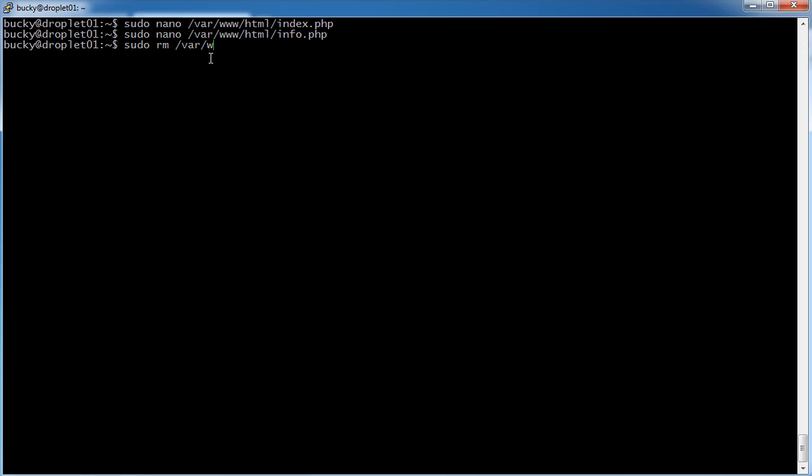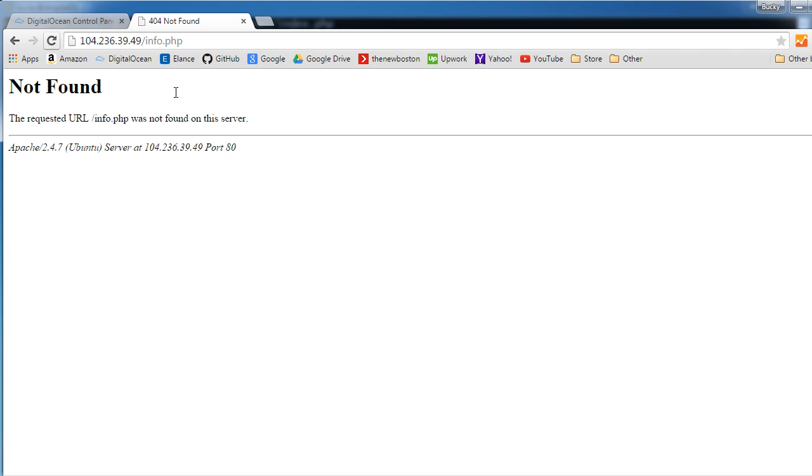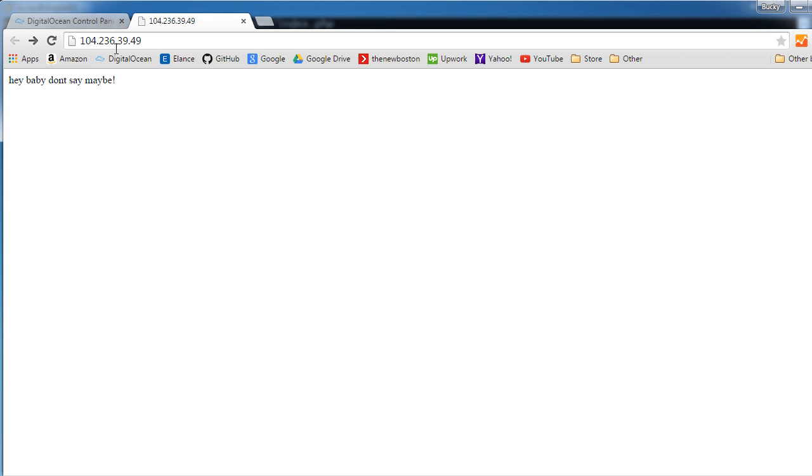So, var www html info.php. And now we removed or deleted that file. So now if we try to refresh it, it's not found. But of course, our homepage still is since we didn't delete that. So, there you go. That's how you set up PHP and get it working on your server. And yeah, you're ready to now start developing your website.